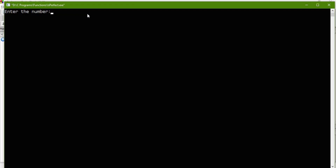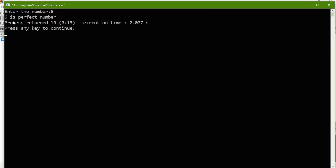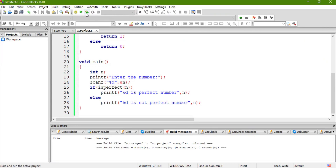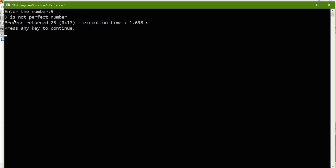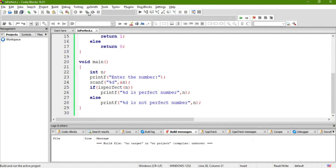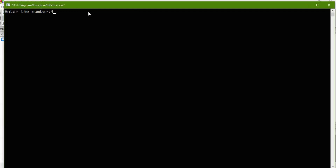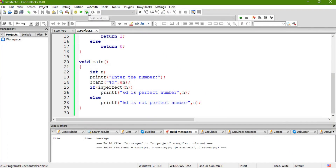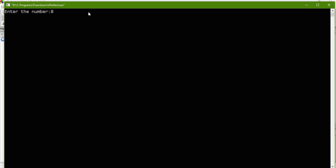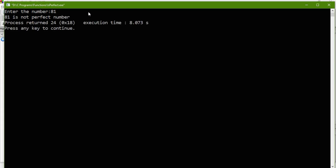So let us run this. As I said, 6 is a perfect number — yes, it is working fine. Now let us try for 9, which is not a perfect number — see, 9 is not a perfect number. One more perfect number is 28. You can check for this. Then 496 is also a perfect number — yes. There is one more: 8,100-something. Even you can write a program that will print the series of perfect numbers — you can define some range and find the numbers within that range.